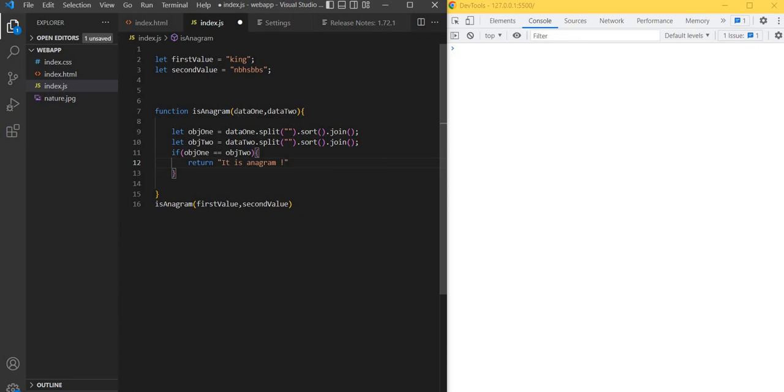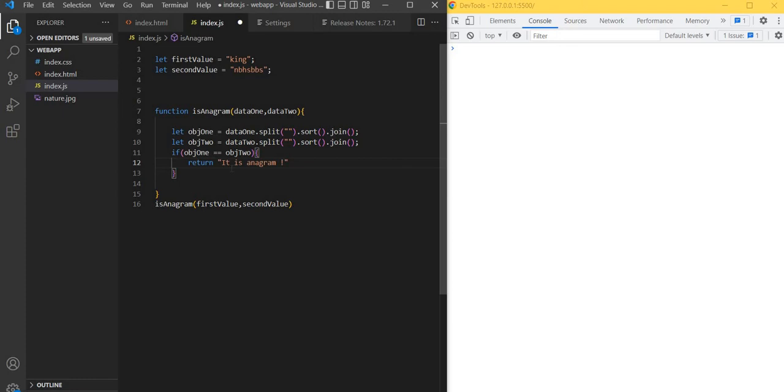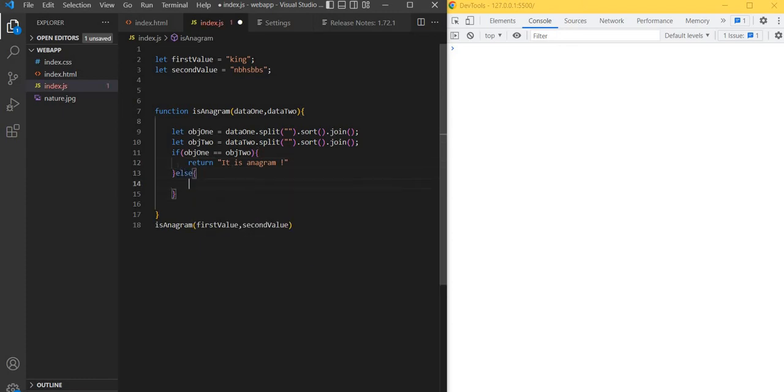We are passing two strings. Initially we're converting to array using split method, then sorting, then joining to convert back to string. We check both values - if both are same, we return 'it is anagram'. If both are not same, we return 'it is not anagram'.